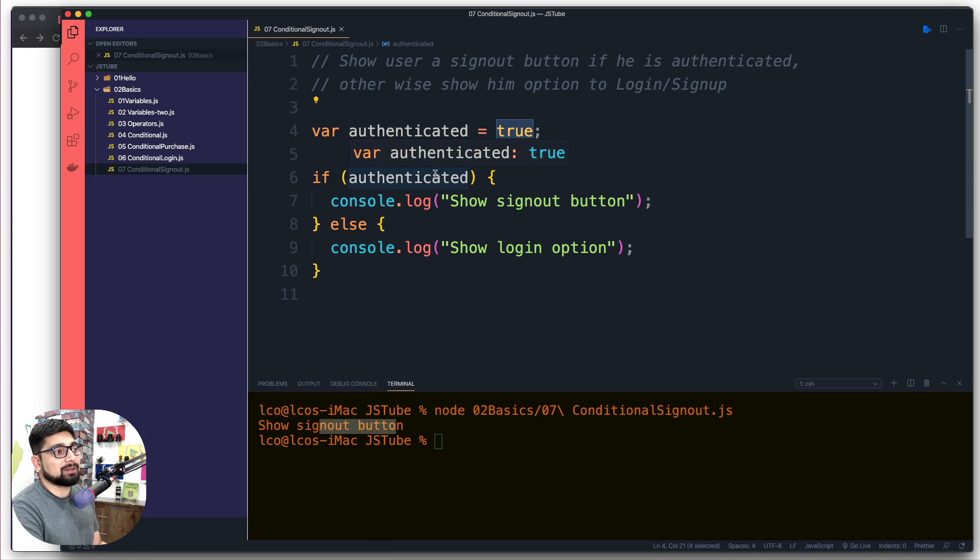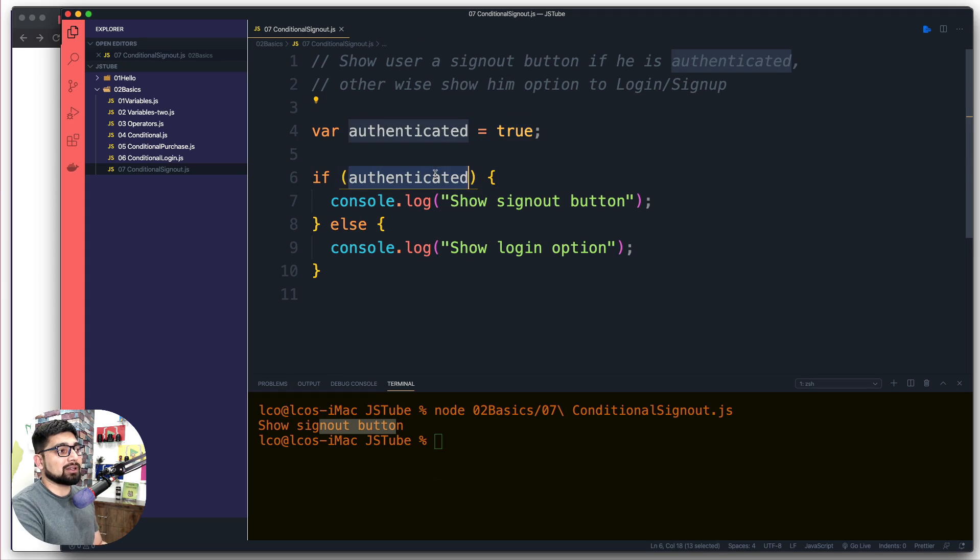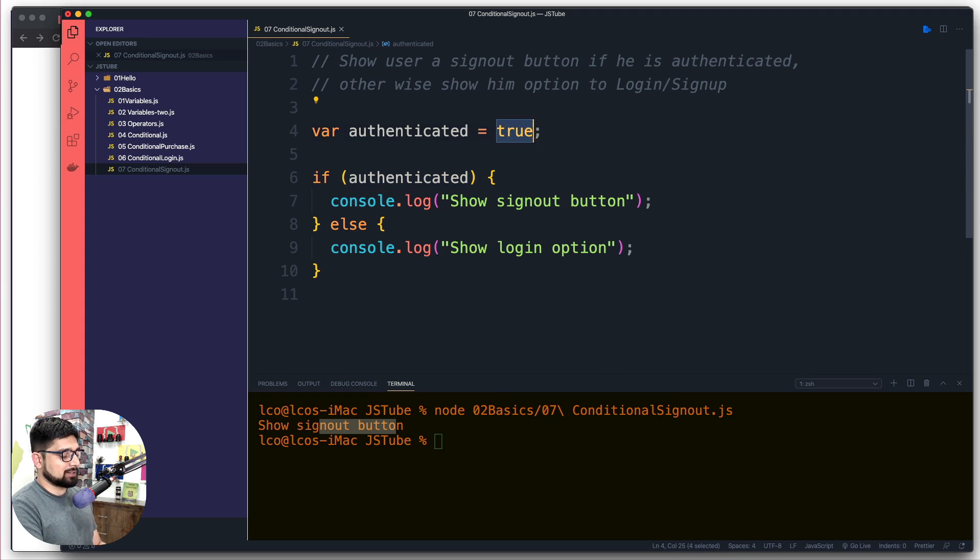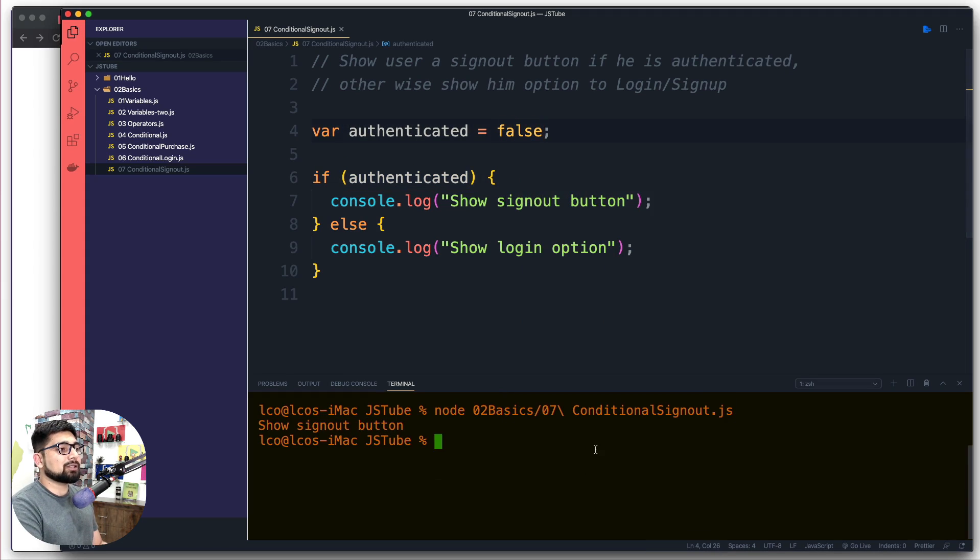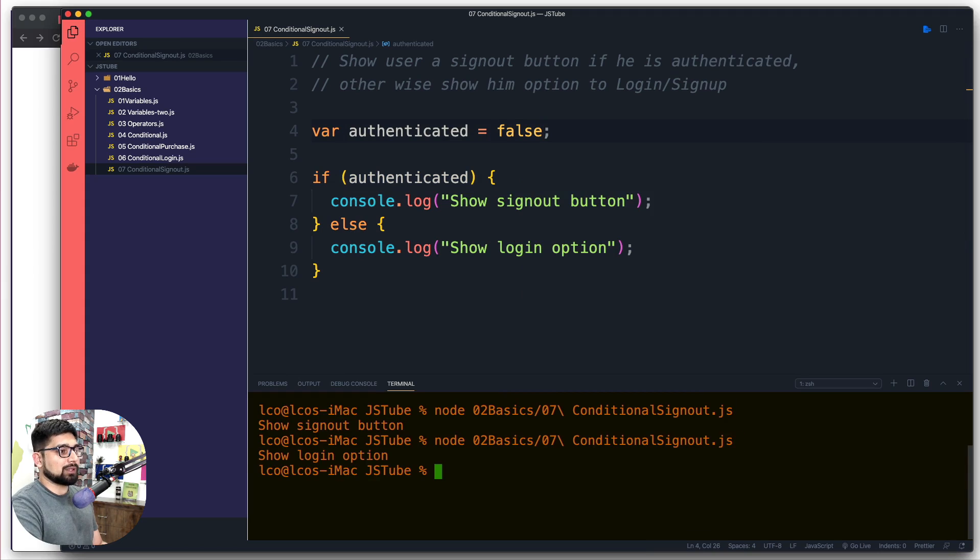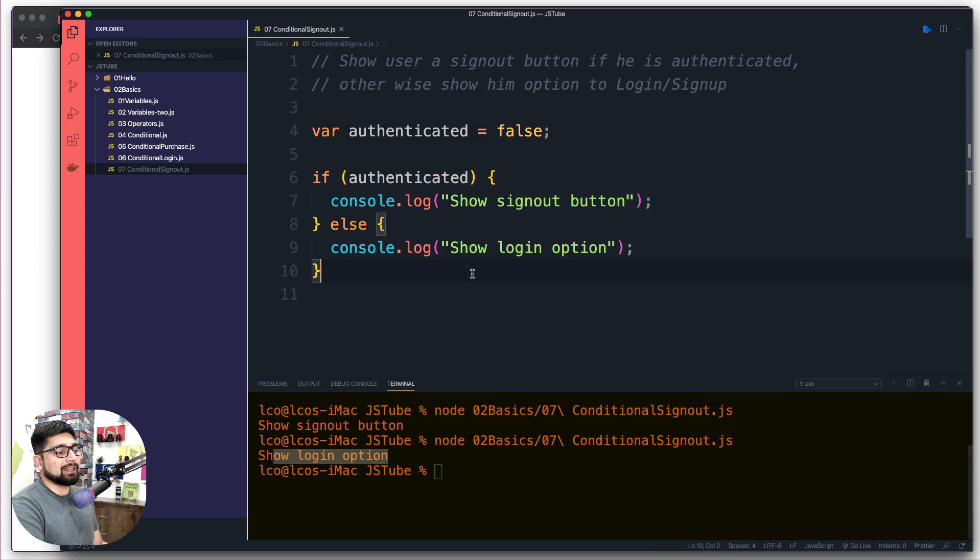So for example if I just turn this flag as false and I try to run this one again, now it says show login option instead of the sign out.